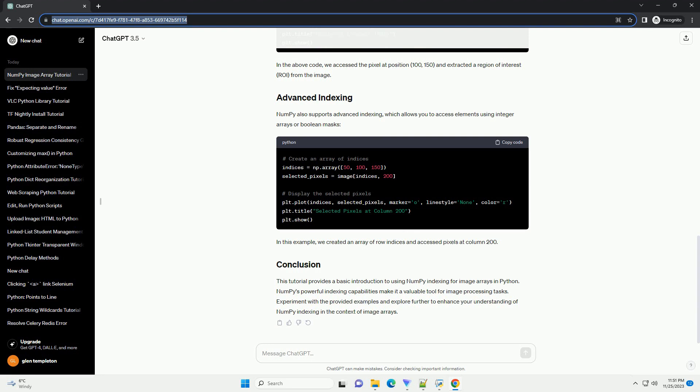NumPy indexing is similar to Python list indexing but extended to multiple dimensions. Let's explore basic indexing and slicing.